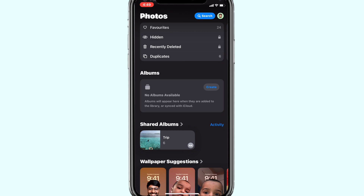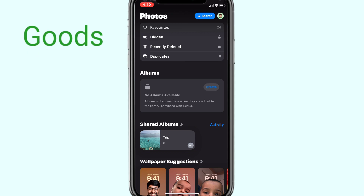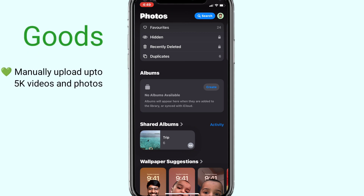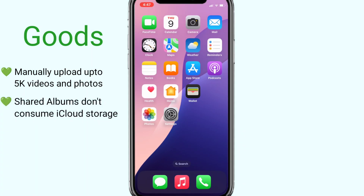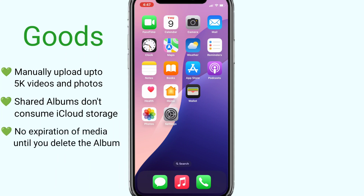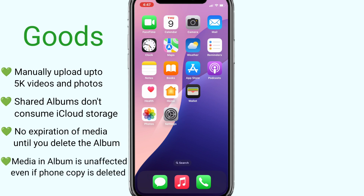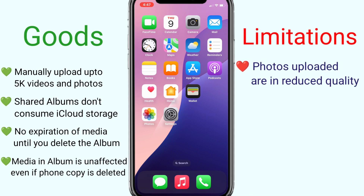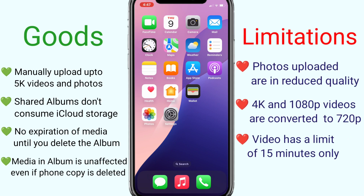So, why use shared albums? Because they are a good choice to manually upload up to 5000 photos and videos to iCloud in a single album. And the best part is they don't take up your cloud storage space and have separate free storage. The albums do not have any expiry and the photos remain unaffected even if you delete the original from your device. The only downside is the photo and video quality in the shared albums is compromised and you get slightly lower resolution photos and videos.